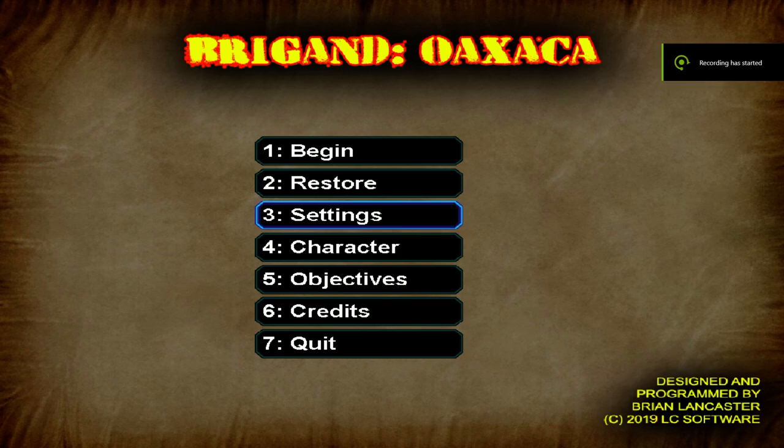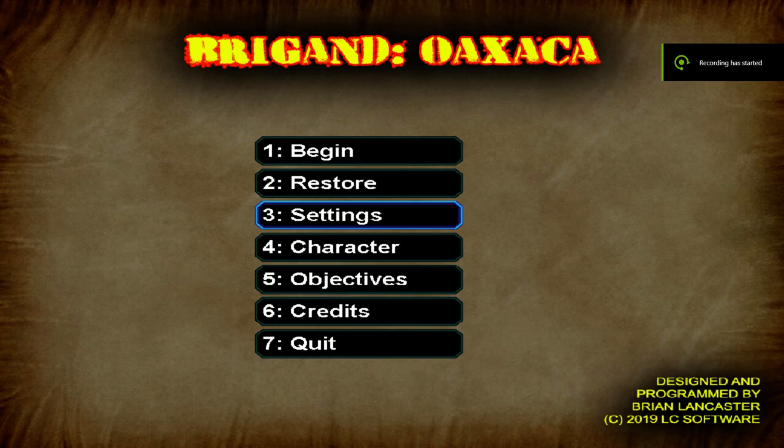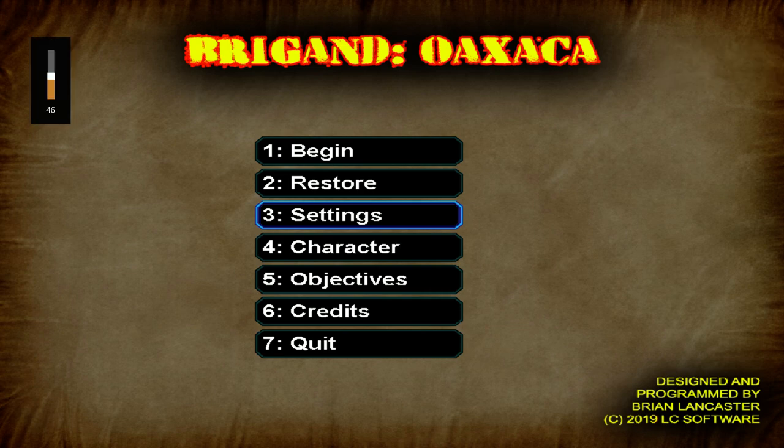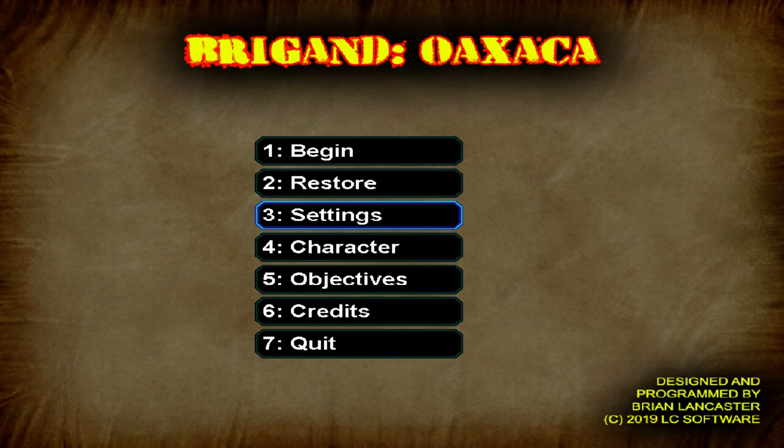What is up everybody? Thank you for joining me for a new Let's Play. Today we're going to be playing Brigand Awaksika, I believe is how you pronounce it. This is a first-person shooter RPG, kind of in the vein of Deus Ex and Stalker and games like that.